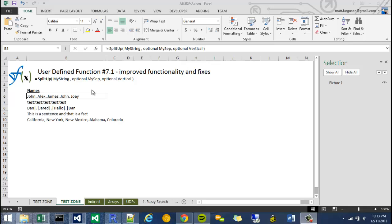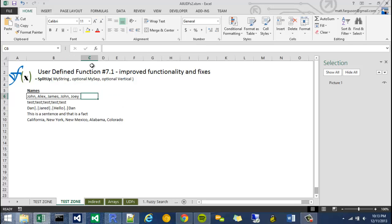This is simply a fix on user-defined function 7, which was the split up function in which we take a string and convert it into an array. The thing I wanted to add was an optional argument for my SEP. Rather than making it a forced argument, I want to make it optional.